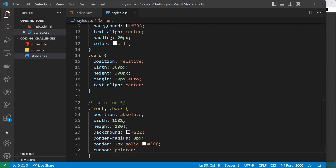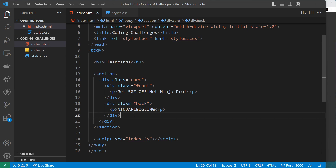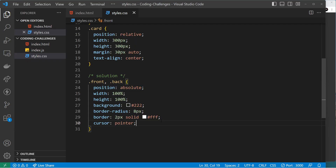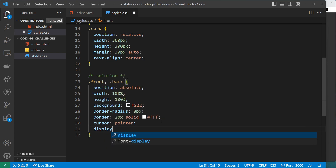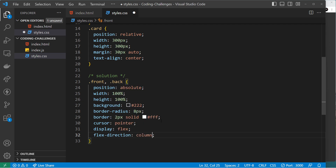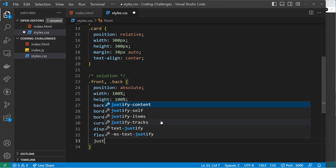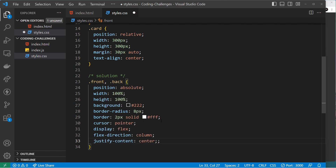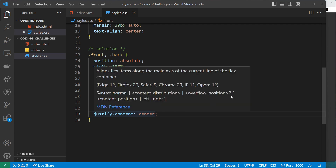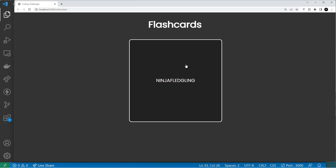We're only seeing one card now — just the back — because they're stacked on top of each other since both are positioned absolutely. The back has a higher stacking order by default because it comes later in the document. To center the text, we'll display both front and back as flex, set flex-direction to column, and use justify-content center. Now the text is centered in the middle of the card.